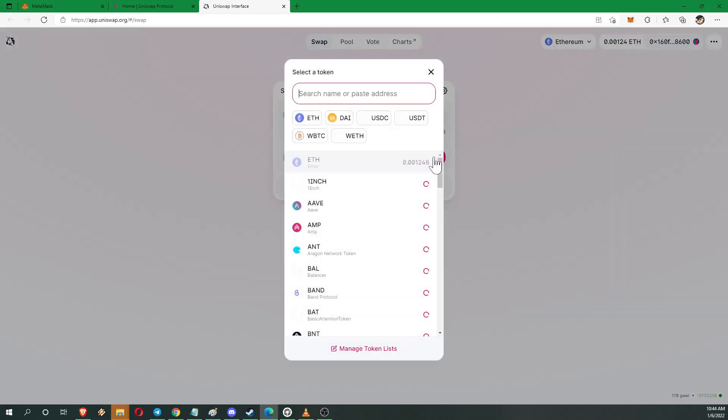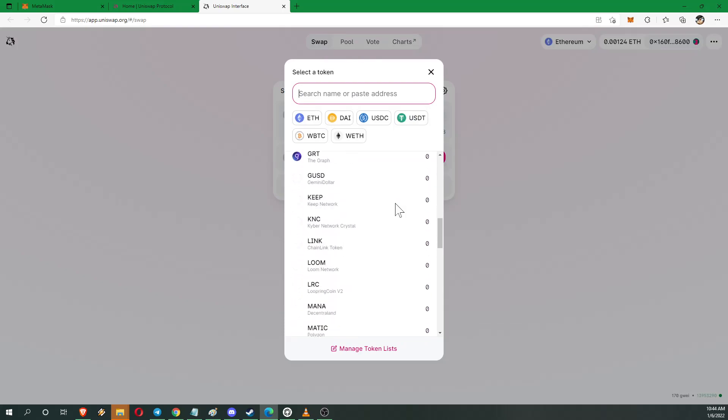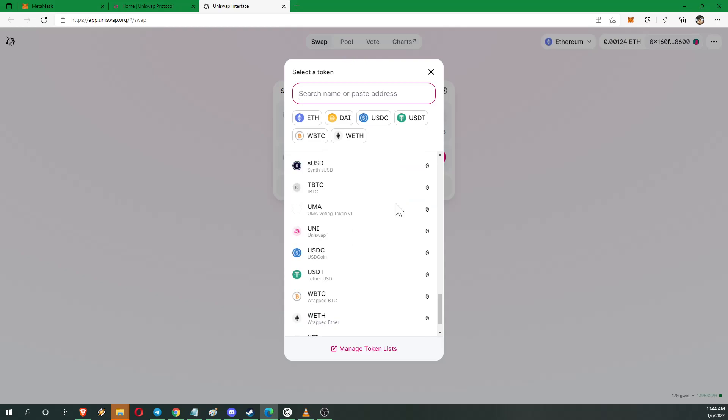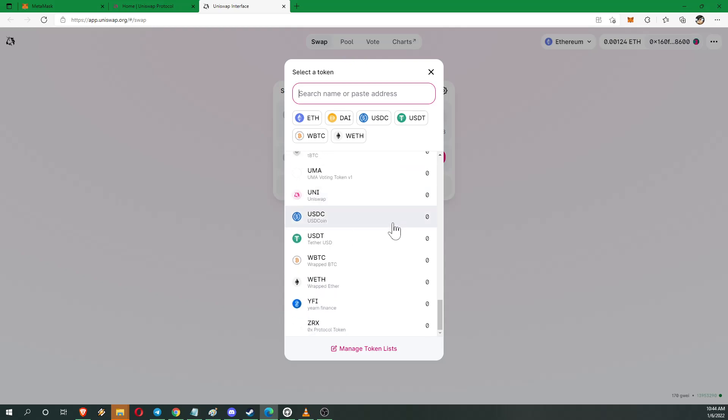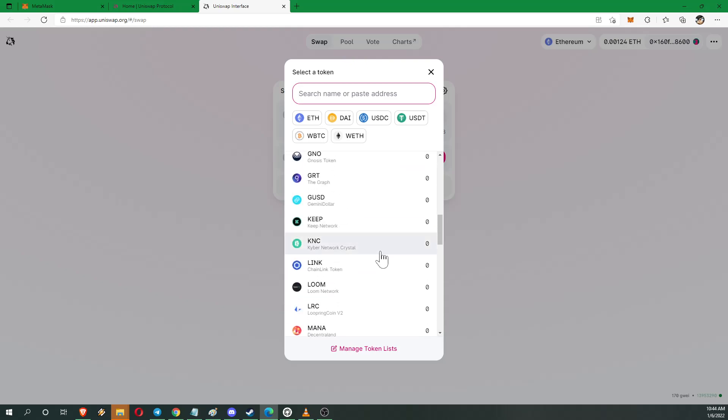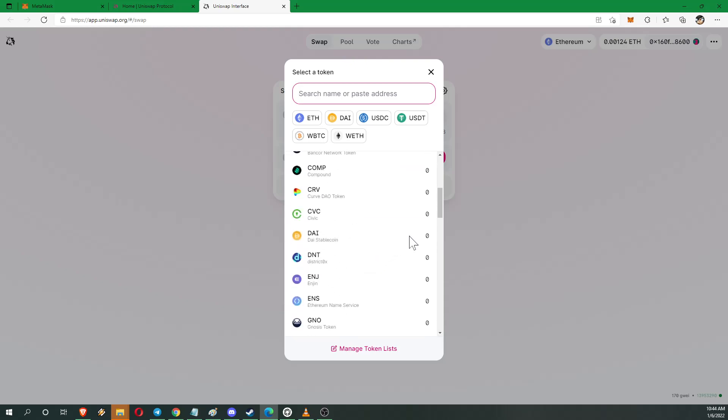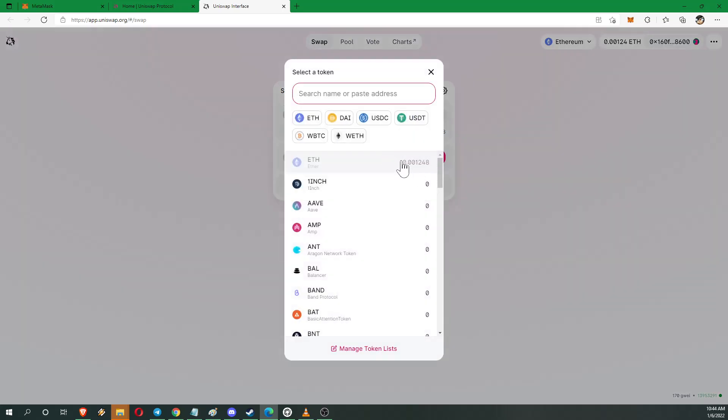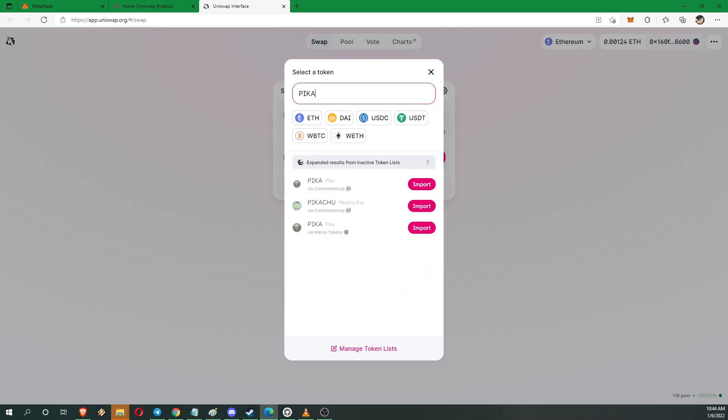But you can see here they have quite a selection of tokens. They're already here in the Uniswap app. However, say you wanted to select a token that wasn't in that list. There's a way to do that. And it's not too difficult. Sometimes you can get away with just searching it. One project I'm interested in and always trying to get more of is Pika.